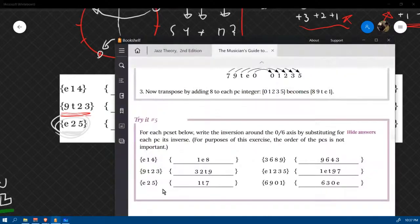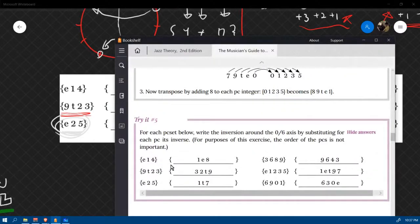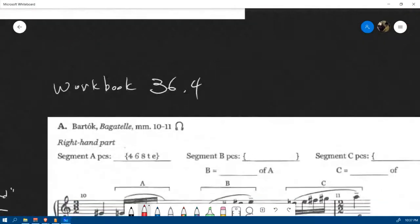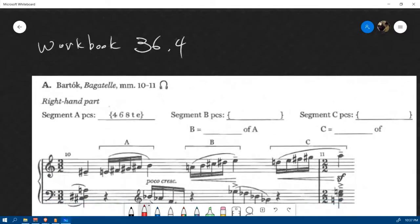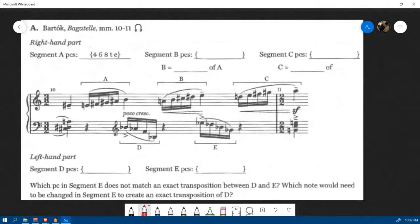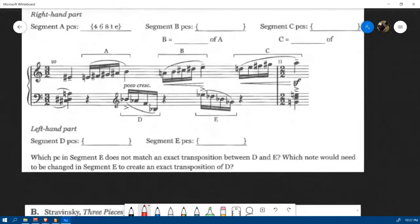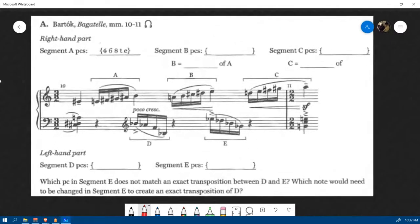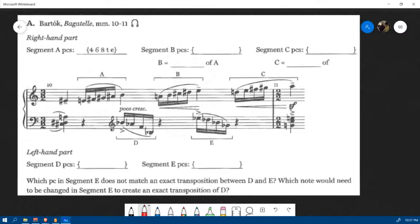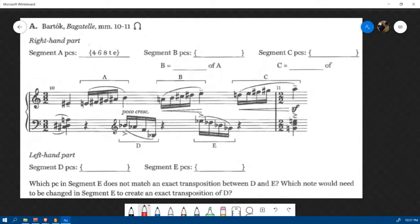That's how you do an inversion. For Wednesday by midnight, I want you to do workbook 36.4. This one deals with both transposition and inversion of pitch class sets, and it's presented in a somewhat confusing way, so let's figure out one or two together.